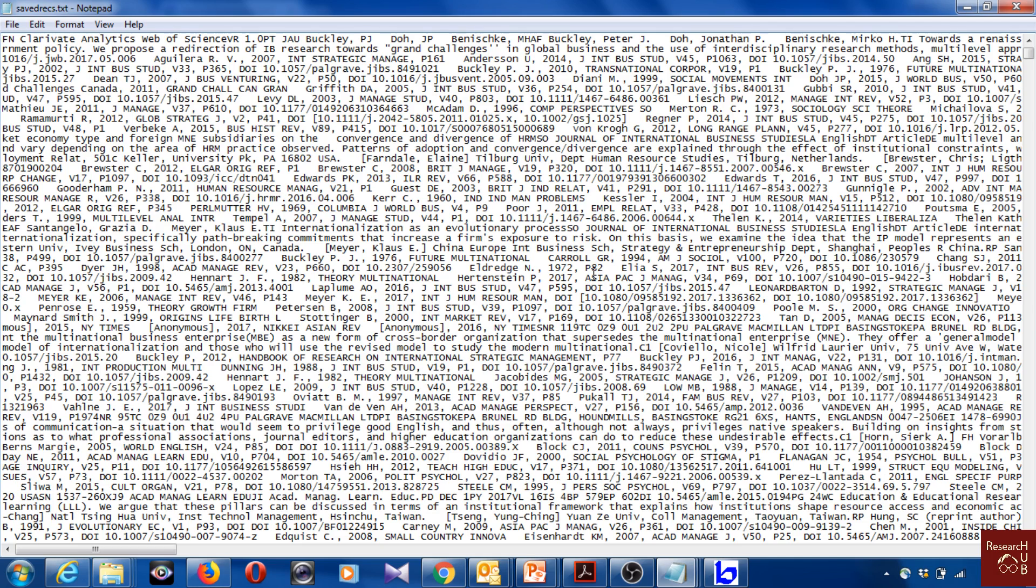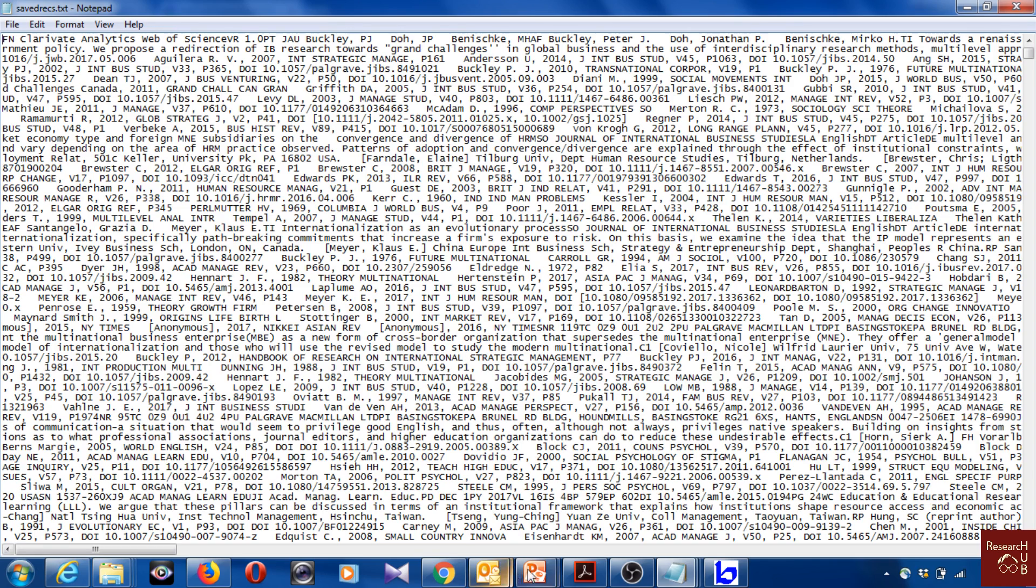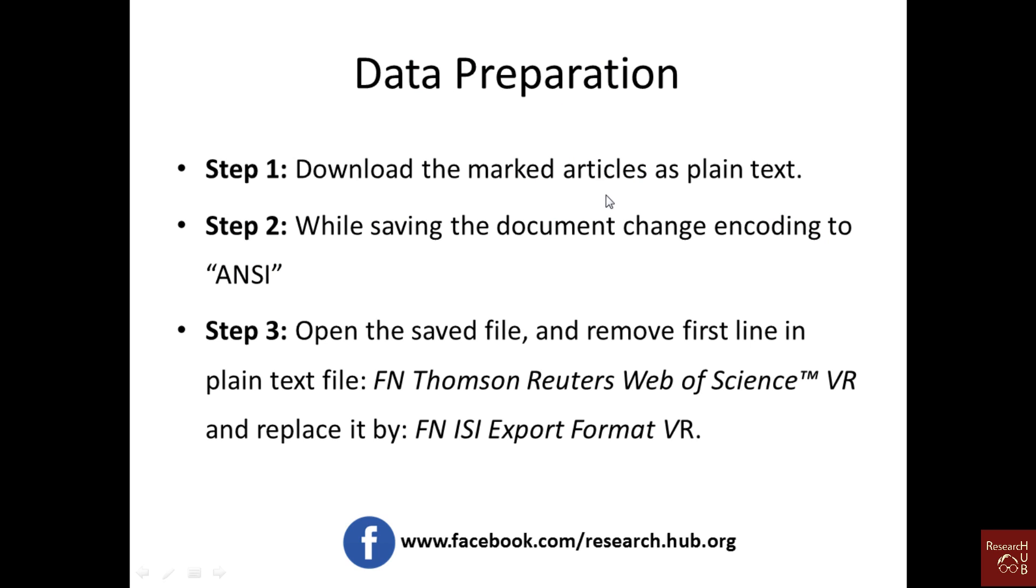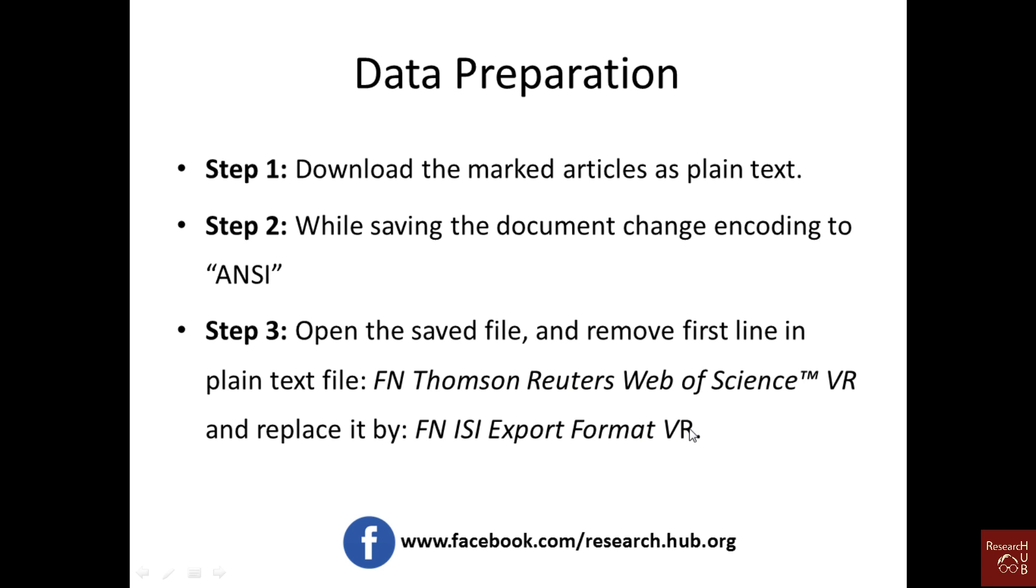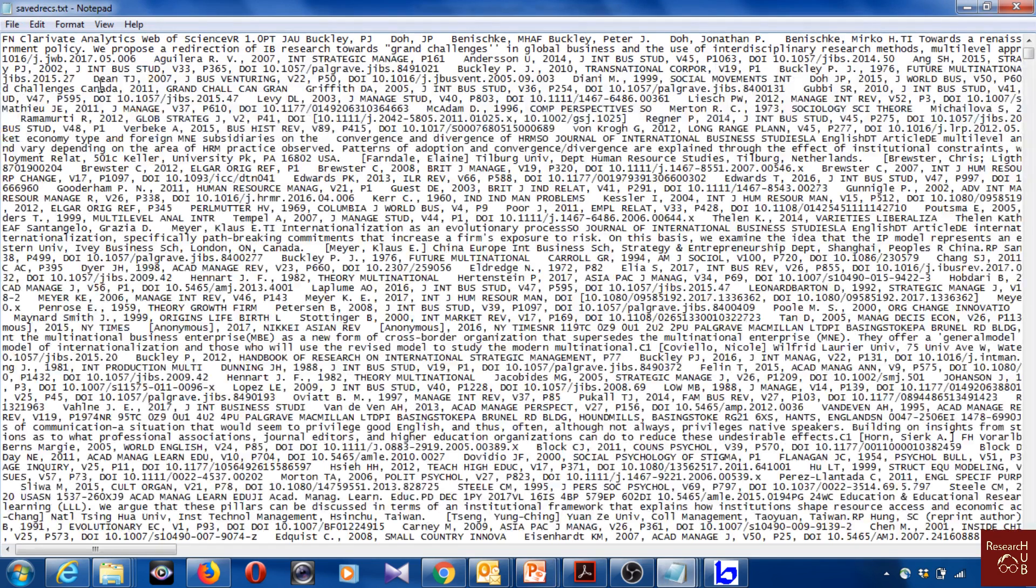Before we can use it with some other software, a few things have to be done. We have downloaded all the marked articles, and now we have to save it. We have to re-save the downloaded file, and we have to make the encoding ANSI. Also, when we save it, we have to replace the first sentence with this one. I'm going to copy it from here, so I just copied the first sentence and I will replace it here.